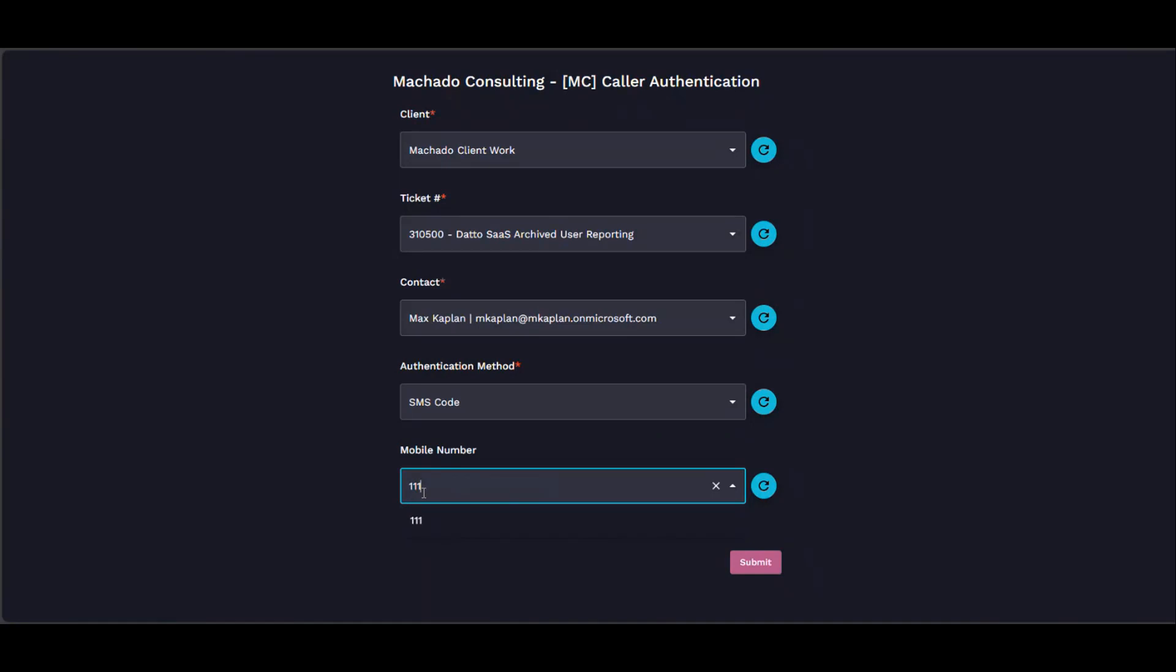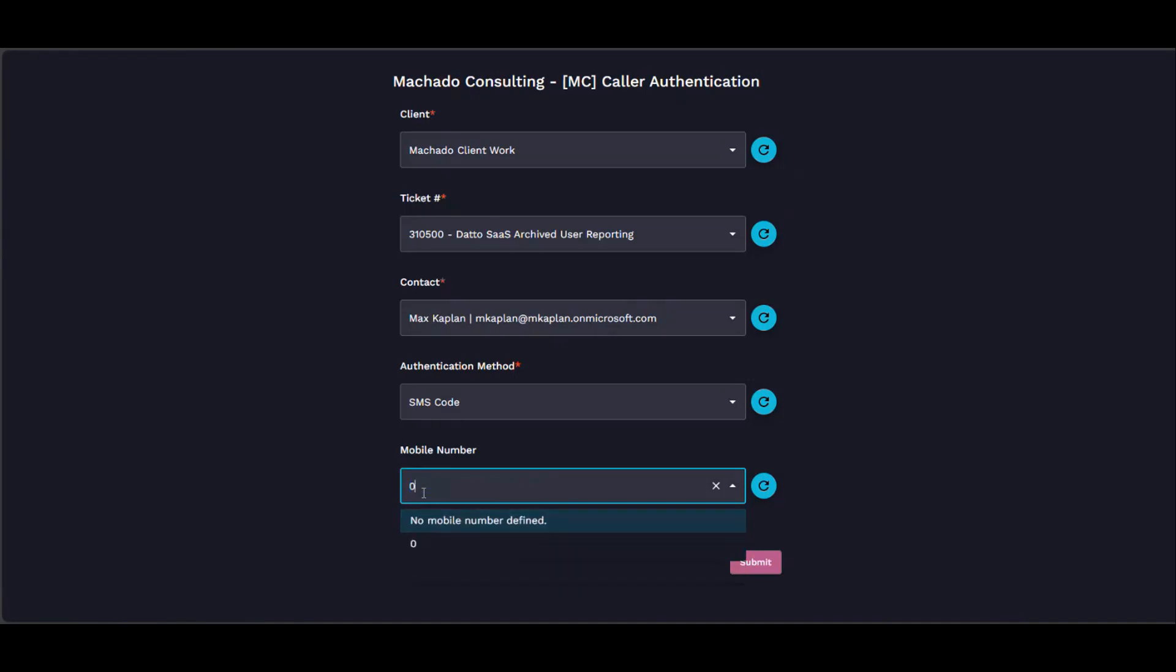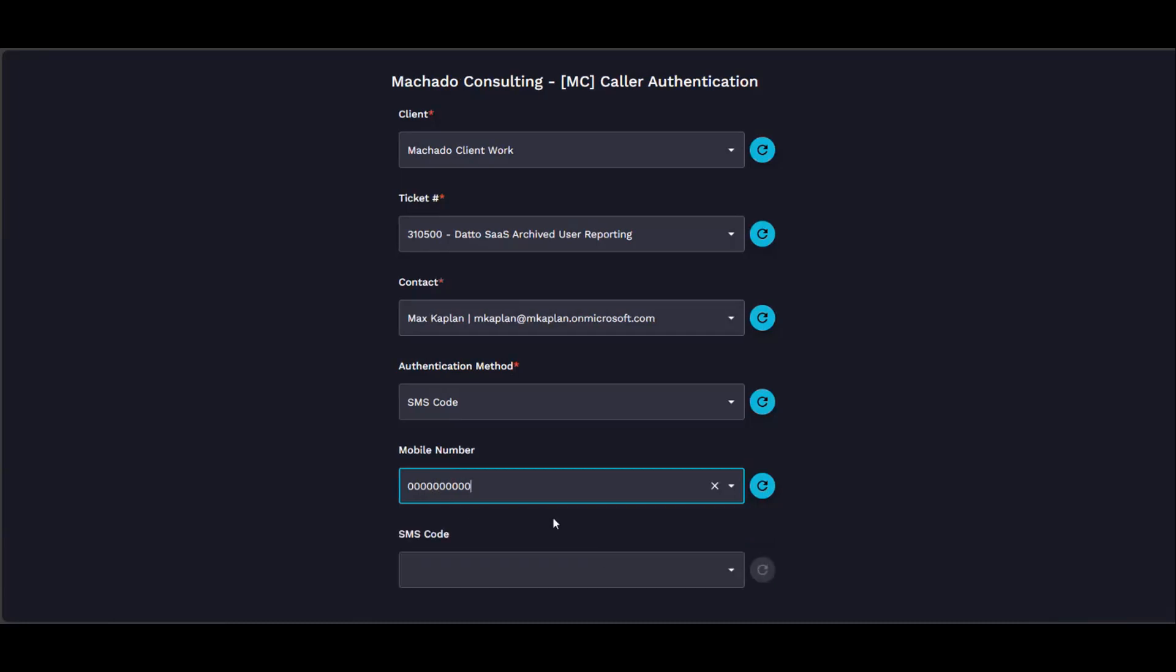I'm not going to put a real number in because this actually does send text messages, so I'll just put... I was going to make the same recommendation, Brandon.